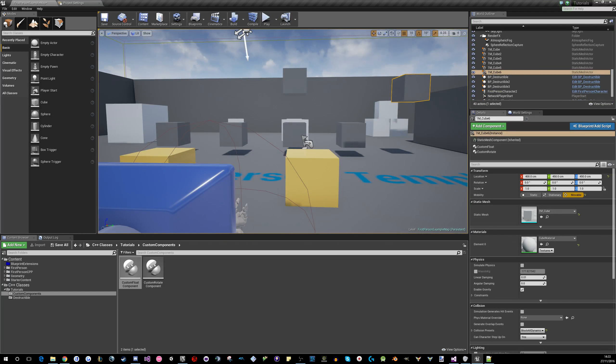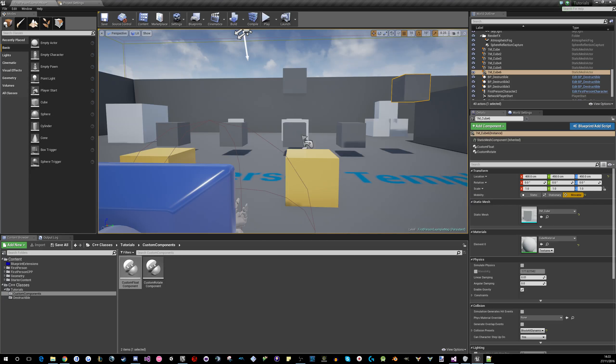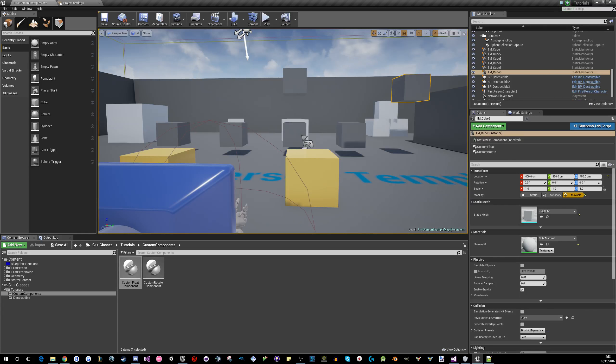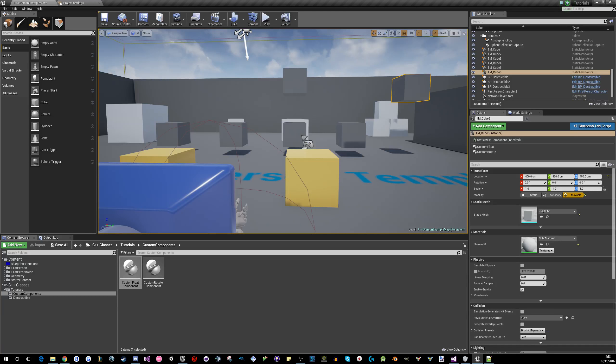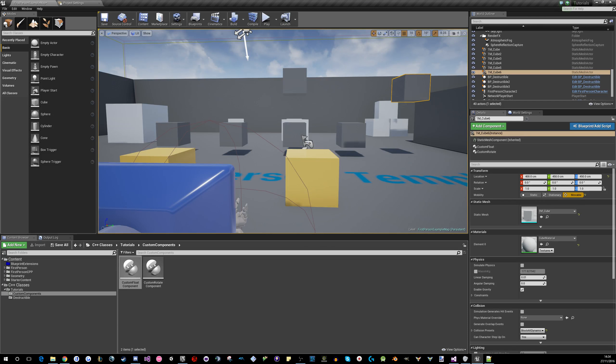Yeah, so these are like good for scenery type deals. Cool stuff. Float component, rotate component. That's like dead standard. You want those in literally every game you make, just so you can populate your scene with things that dance.